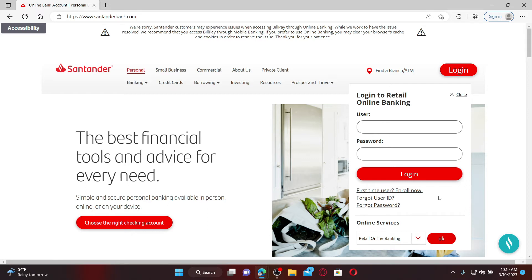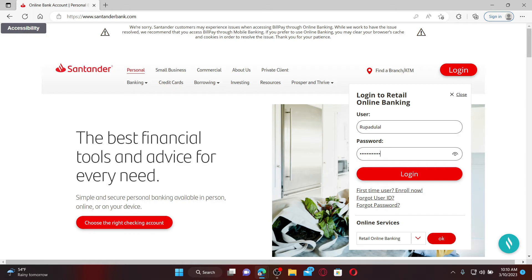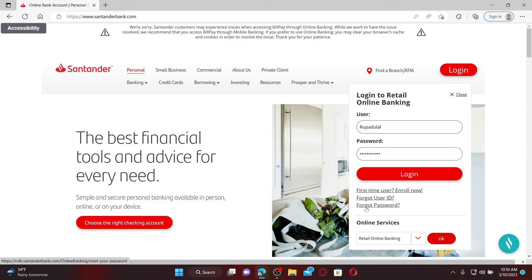To access your account, enter your user ID and password. Type in your user ID in the first text box and make sure to type it correctly. On the next field, type in your correct password as well. If you're having trouble remembering your user ID or password, click the forgot user ID or forgot password link in order to look for your credentials.